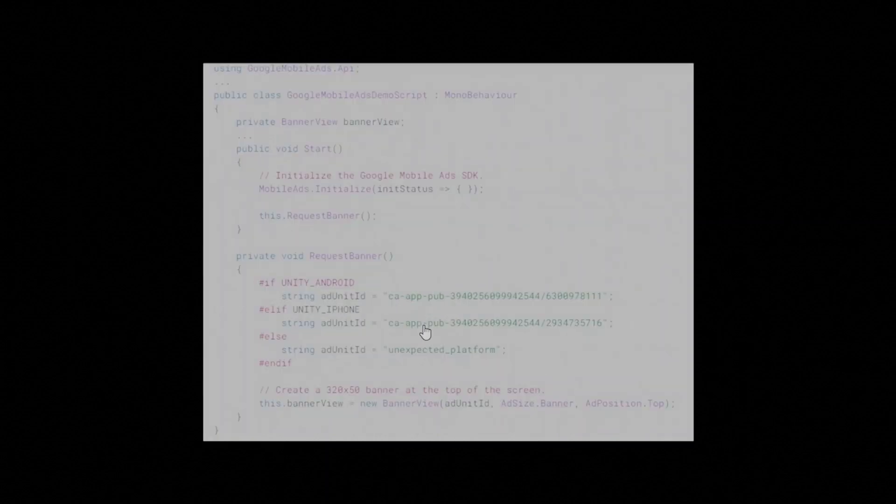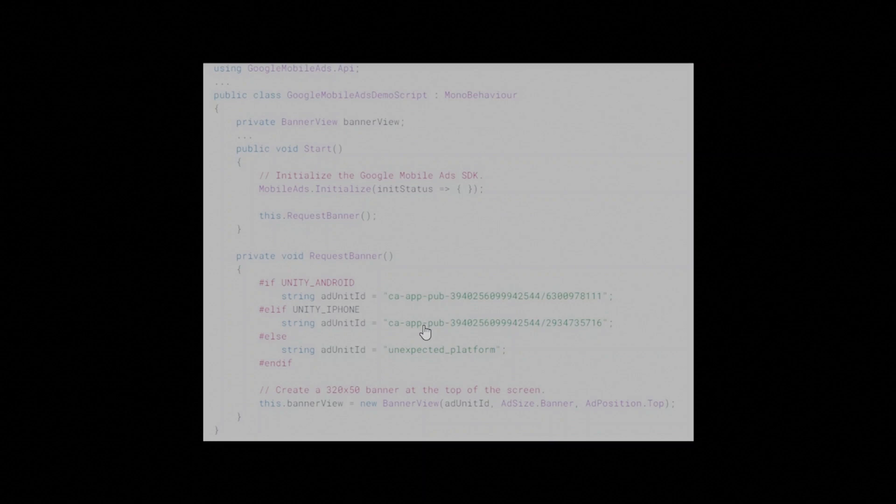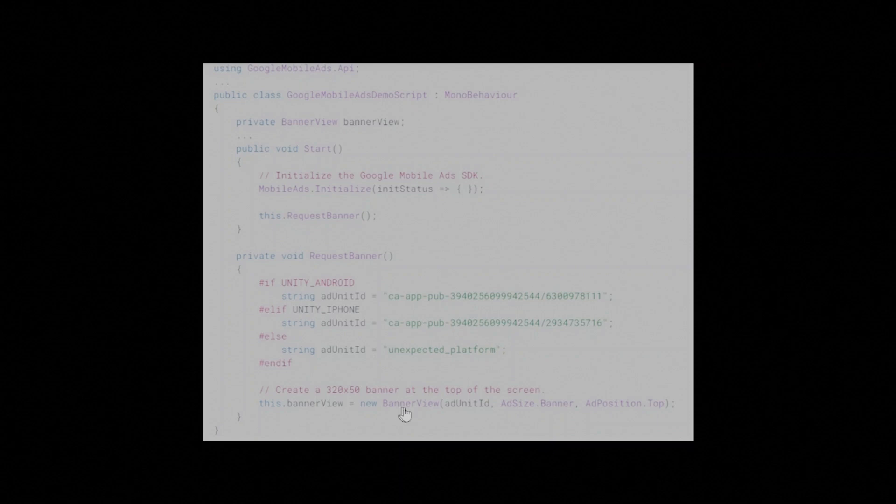The first step towards displaying a banner is to create a BannerView object in a C-sharp script attached to a game object. The constructor for a BannerView has the following parameters. 1. AdUnit ID.